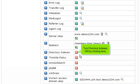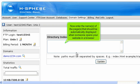Turn directory indexes on by clicking here. Now enter the name of the page that should be automatically displayed when someone opens your website in a browser.